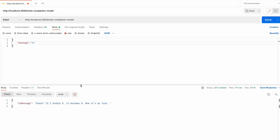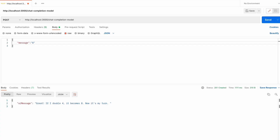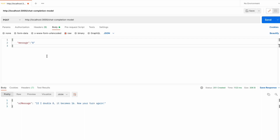The model replies: 'If I double 4, it becomes 8, now it's my turn.' So if I say another number, for example 8, the model says: 'If I double 8, it becomes 16, now your turn again.' So you can see that the model can remember our previous interactions and the game rules.